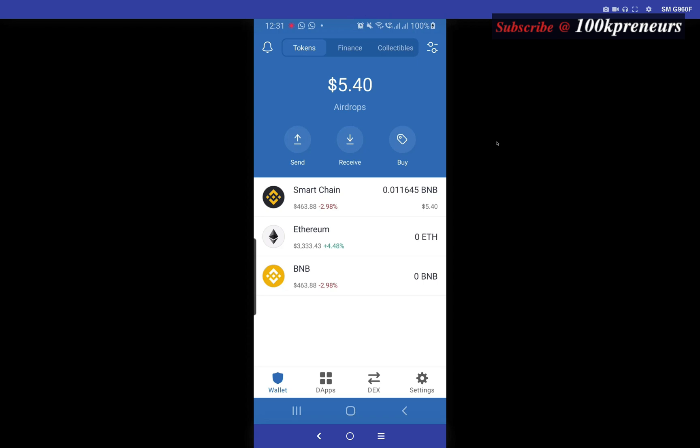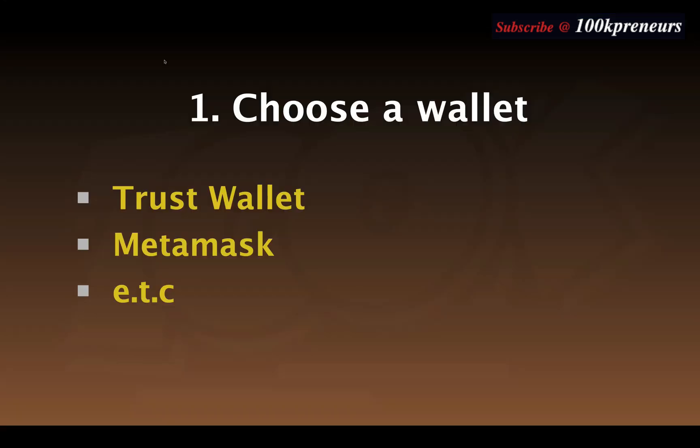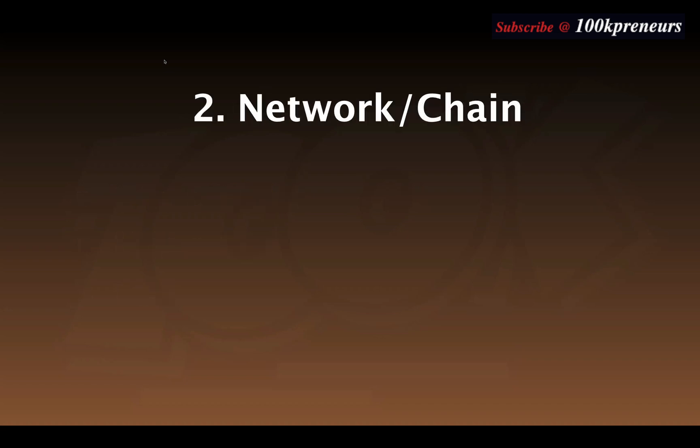For the purpose of this tutorial we are going to use Trust Wallet. I already created a demo Trust Wallet for this tutorial. If you want to know how to create a Trust Wallet, I have a video on this — watch the video popping up now and create one for yourself.